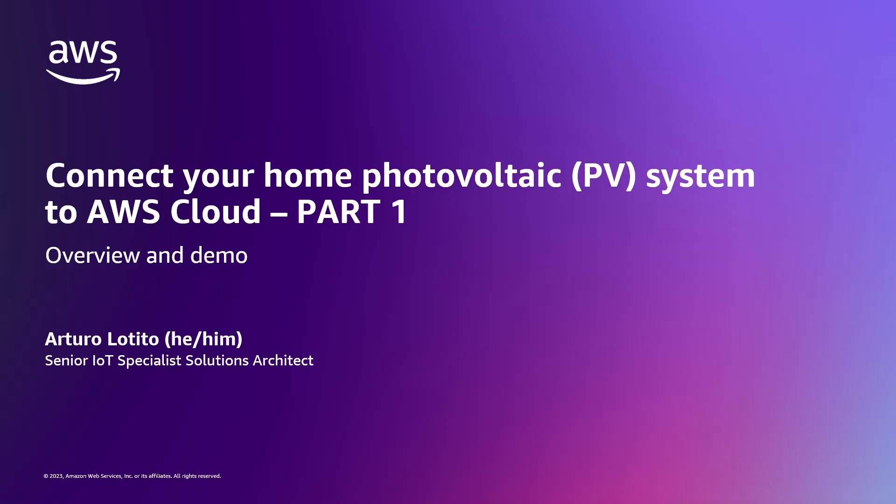Using AWS IoT Greengrass, AWS IoT Core, Amazon Timestream and Amazon Managed Grafana.